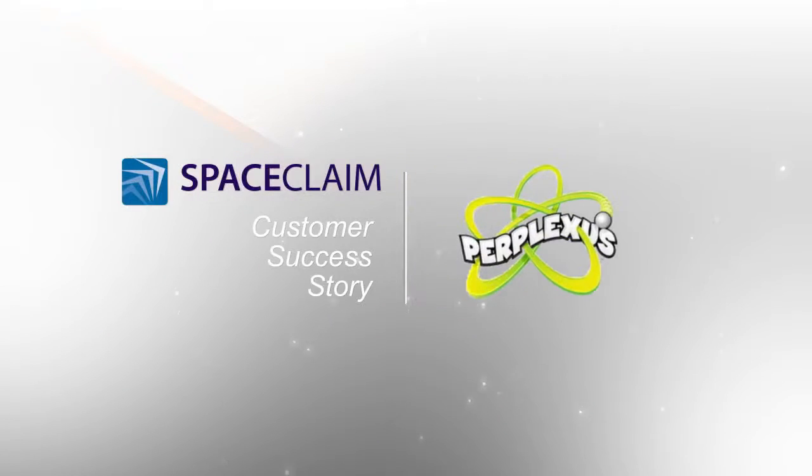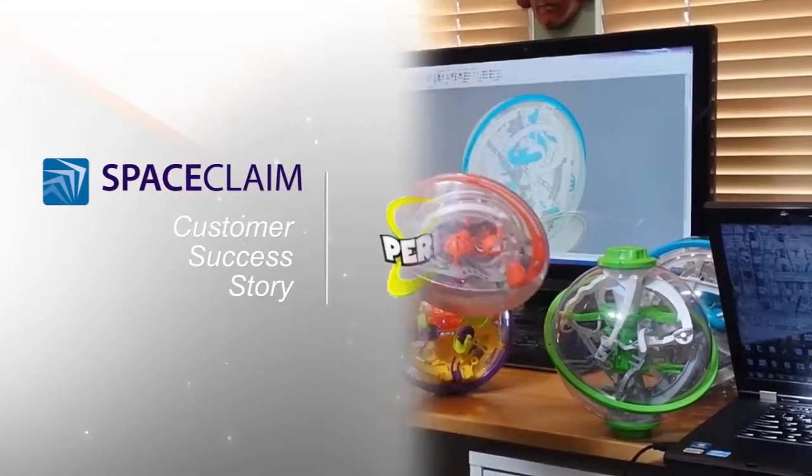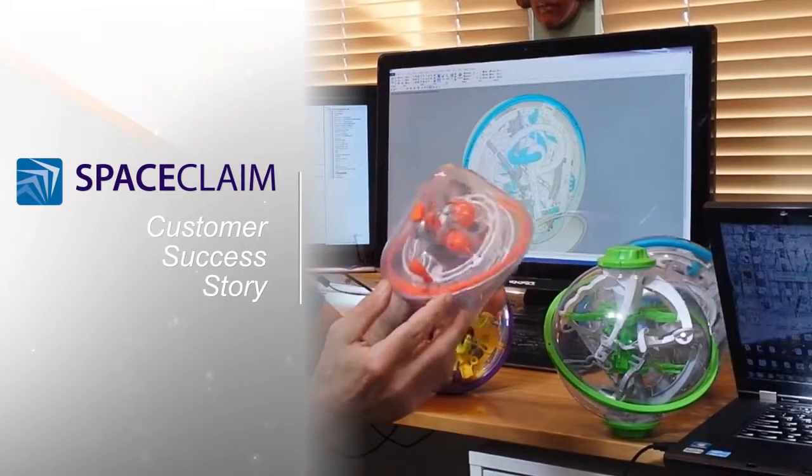Ever since having SpaceClaim, I feel that I can create a completely workable living model directly.